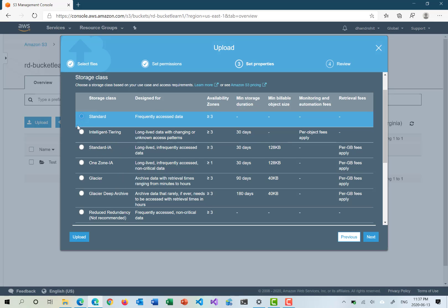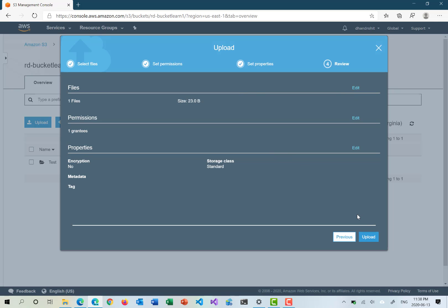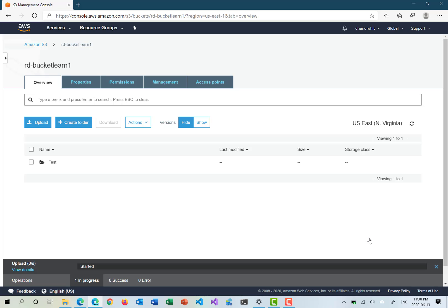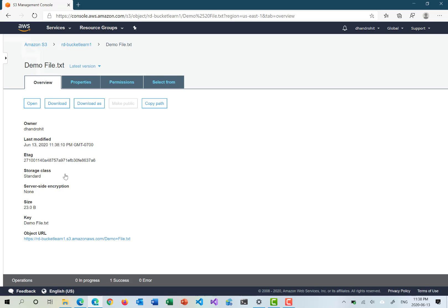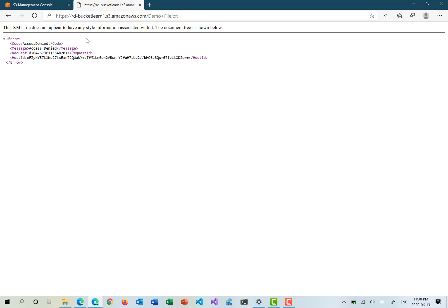We select Standard storage class, click next, review the settings — everything looks good — and click upload. The file was uploaded to the bucket itself, not the test folder. So the bucket now has two items: one folder and one demo text file. Clicking on the file shows details like owner, last modified, ETag, storage class, server-side encryption, and size. There is also an object URL since this is object-based storage.